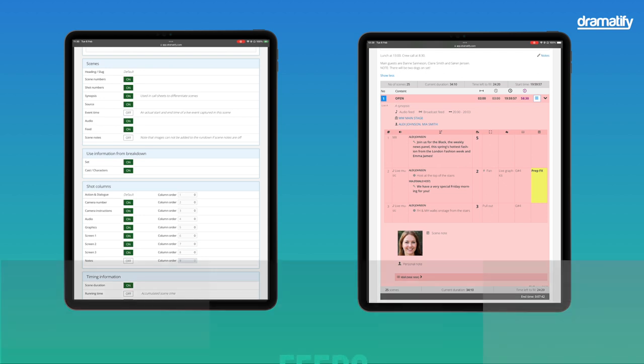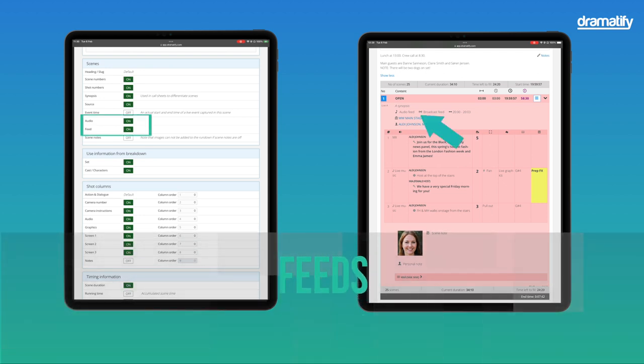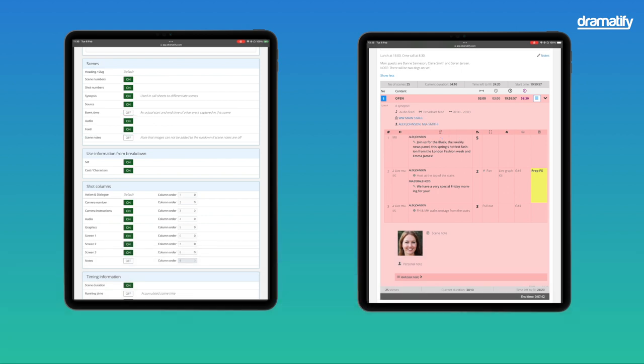Feed and audio are useful if you have incoming content or broadcast feeds. Click the button to turn off.